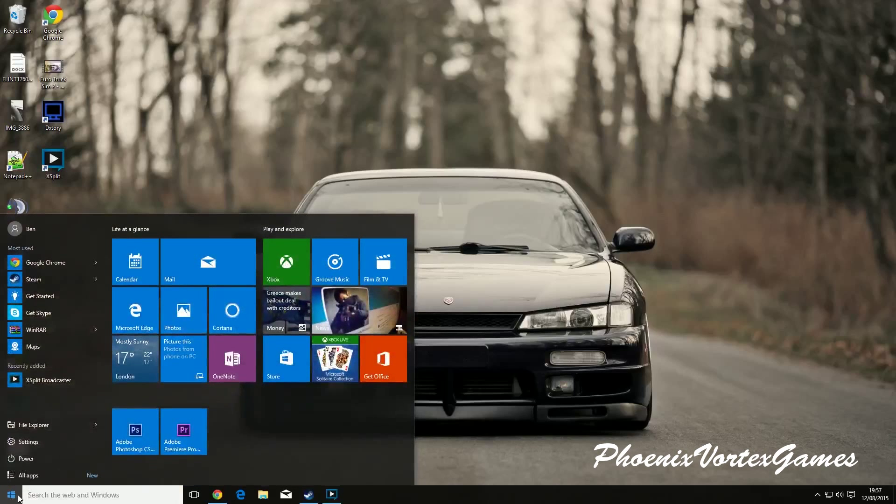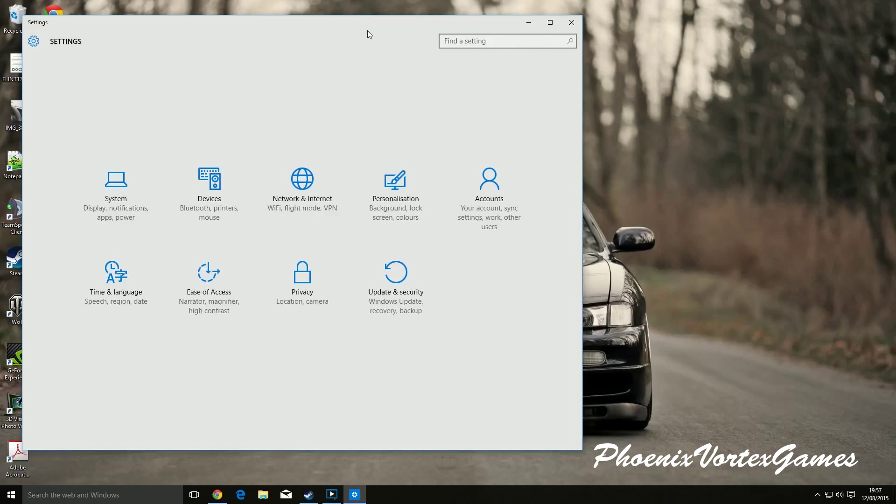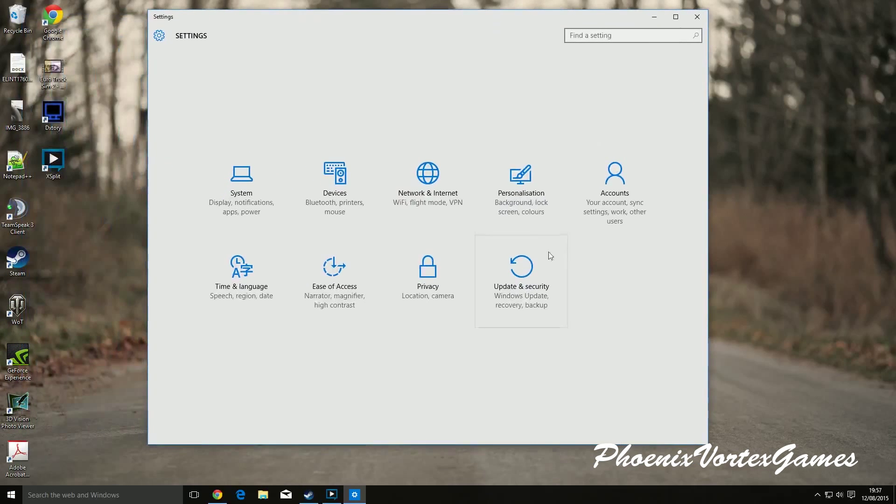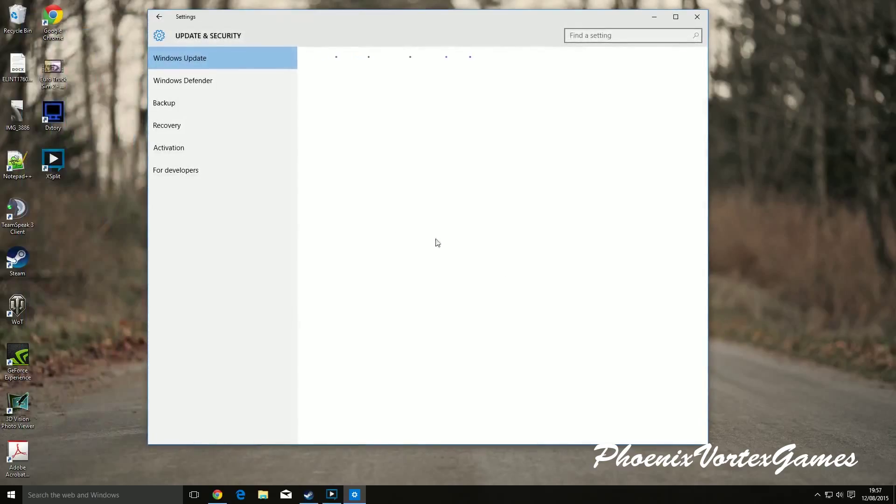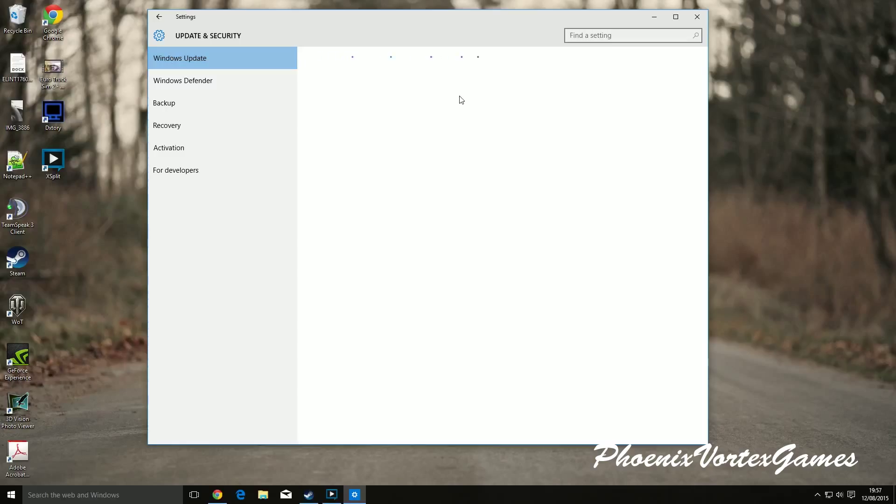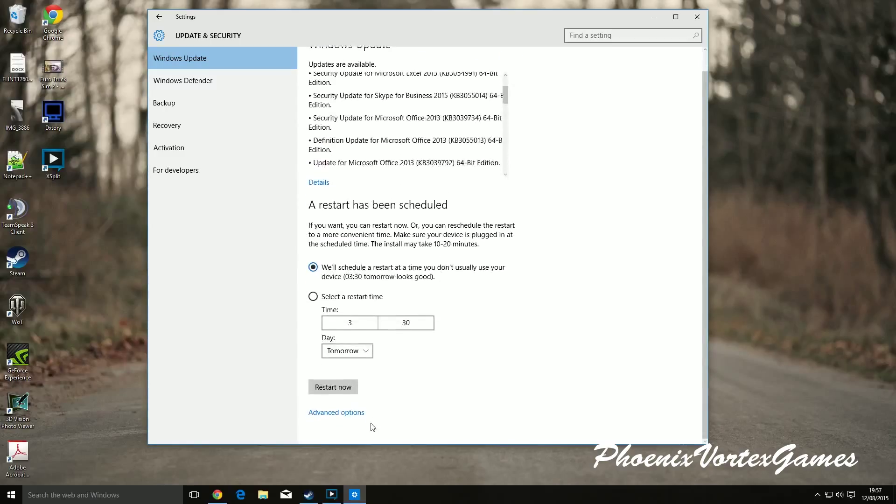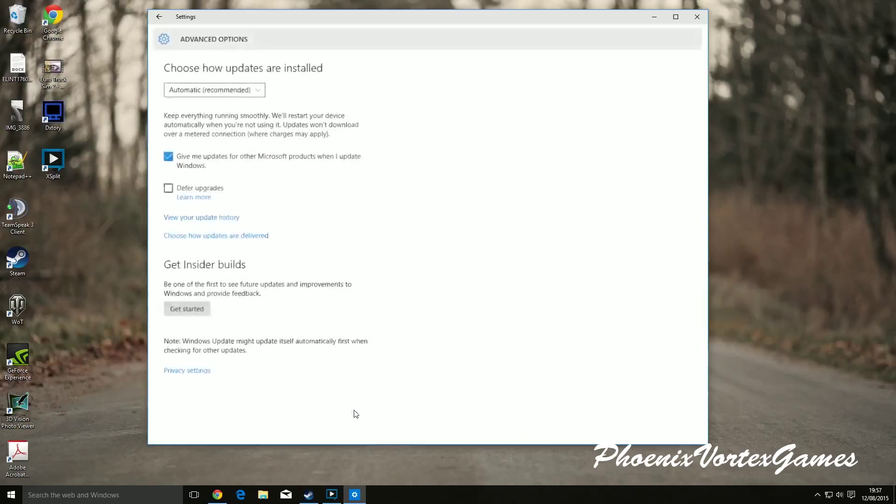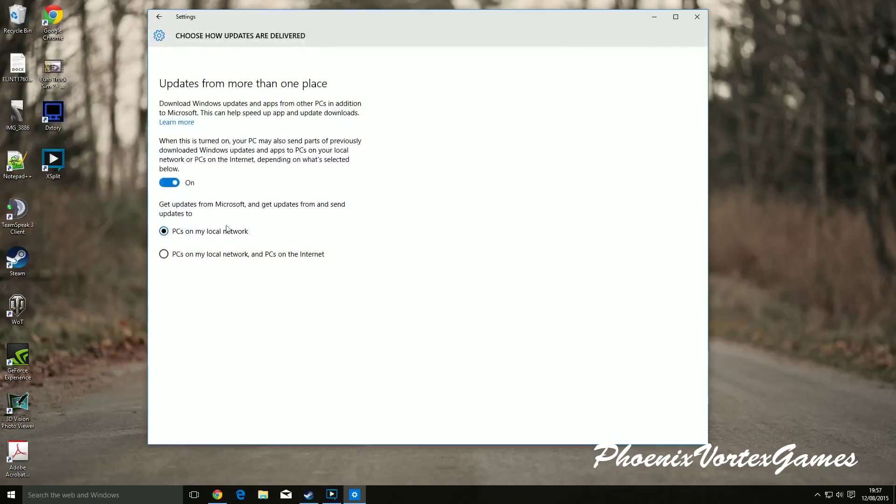What you want to do is come down to the Start icon and go to Settings. While you're in Settings, go to Update and Security. Wait for updates to load, it shouldn't take too long. I've got a restart for mine to install. Come down here to click Advanced Options. Choose how updates are delivered, click that.